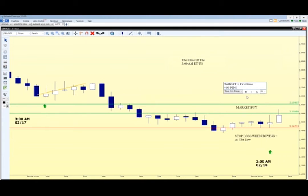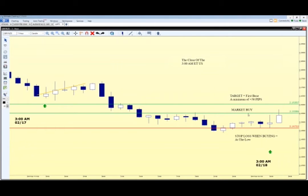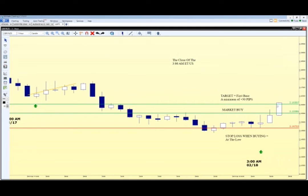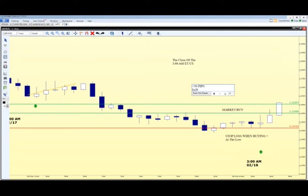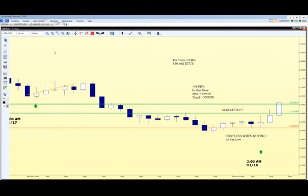Within the next hour, the market rallies up and we are out of that position — we accomplished our goal and captured those 50 pips. In the live market, Josh and Tyson will show you how to go after more. So that was 50 pips in one hour. If trading a mini lot, you just made $50 in one hour; if trading a standard lot, you made $500 in one hour.